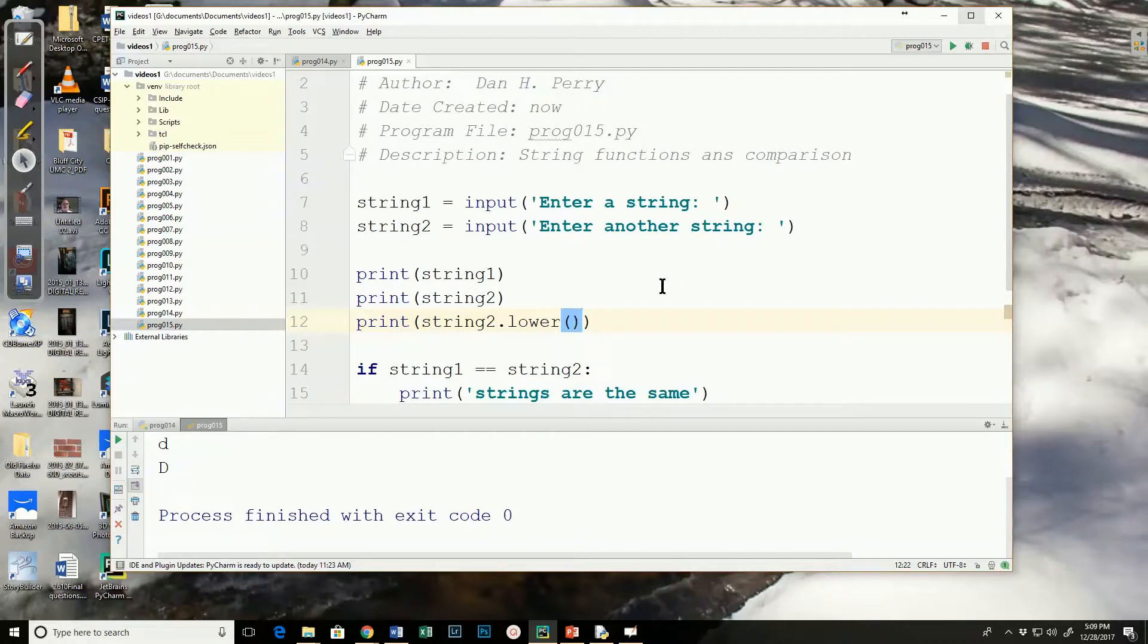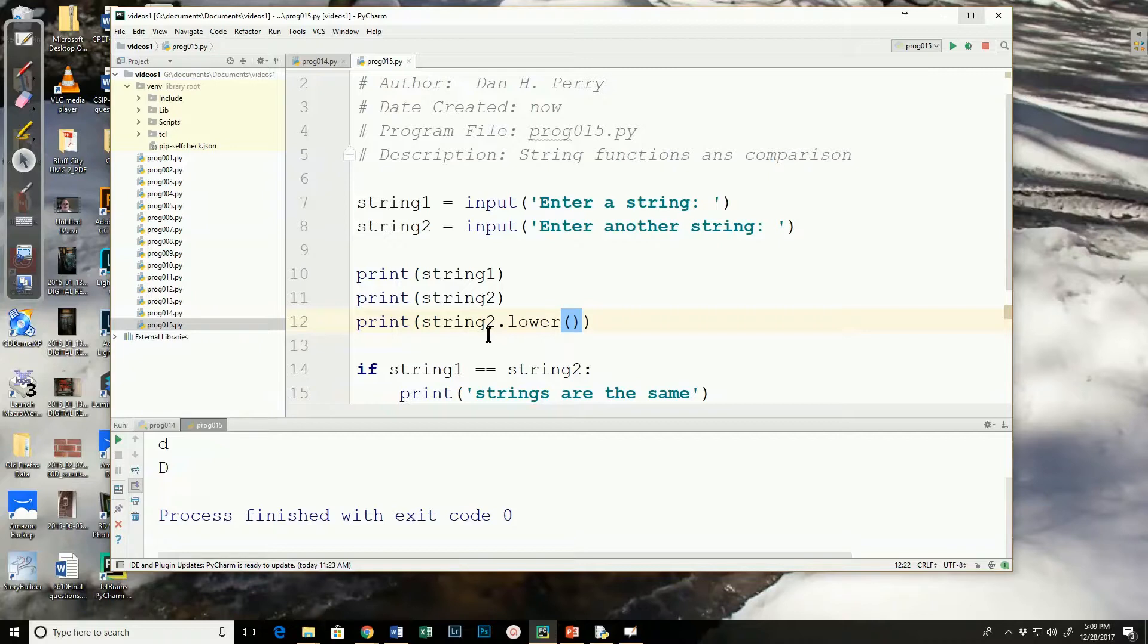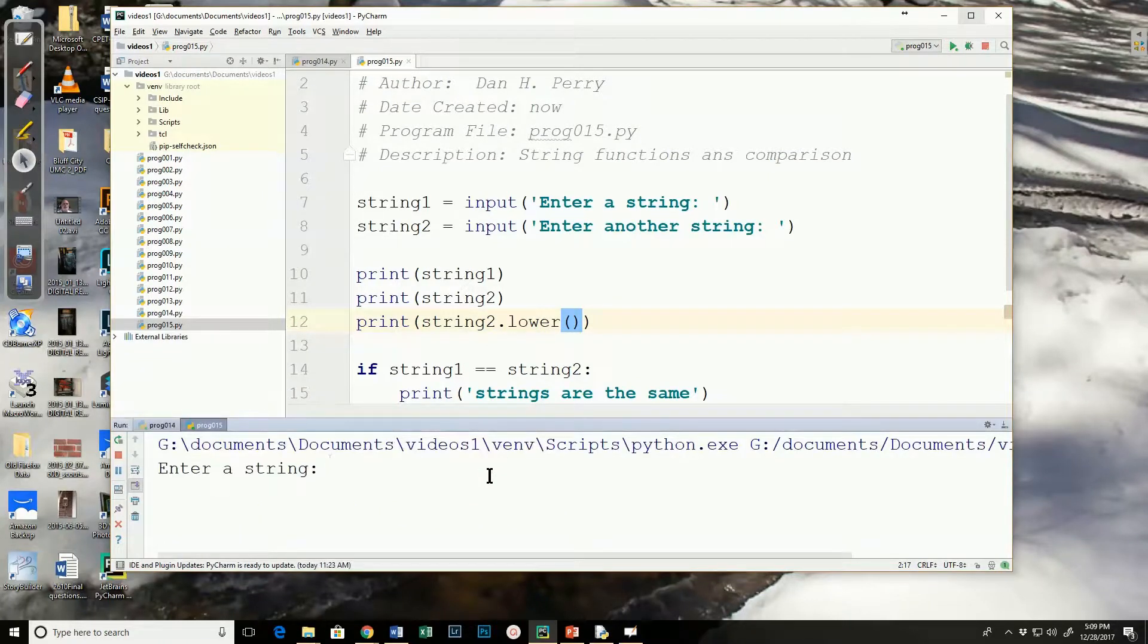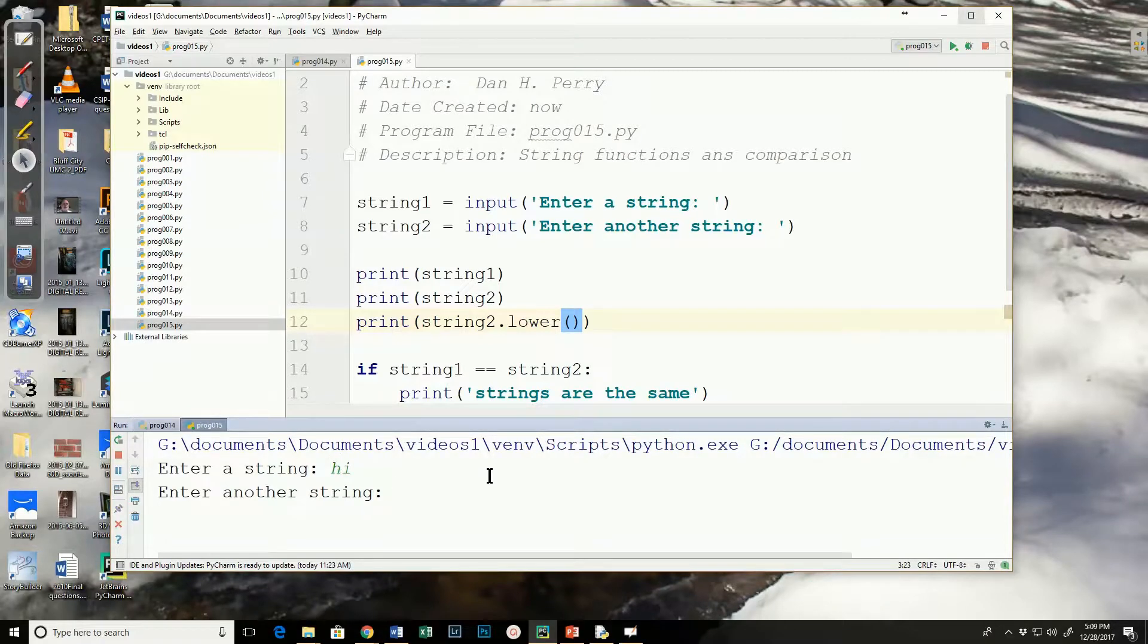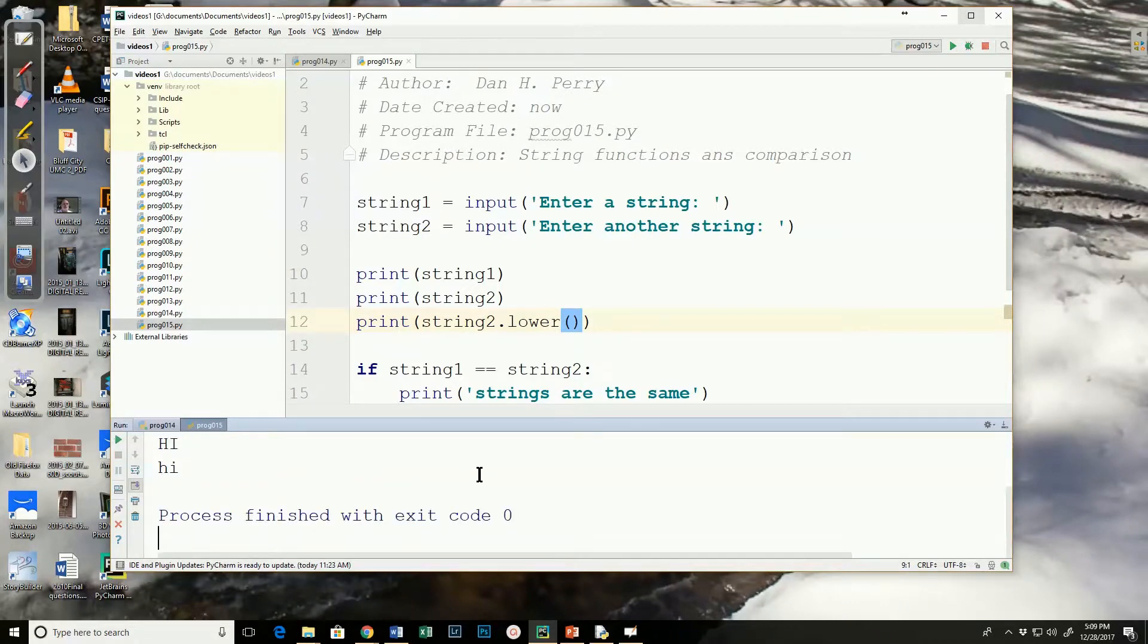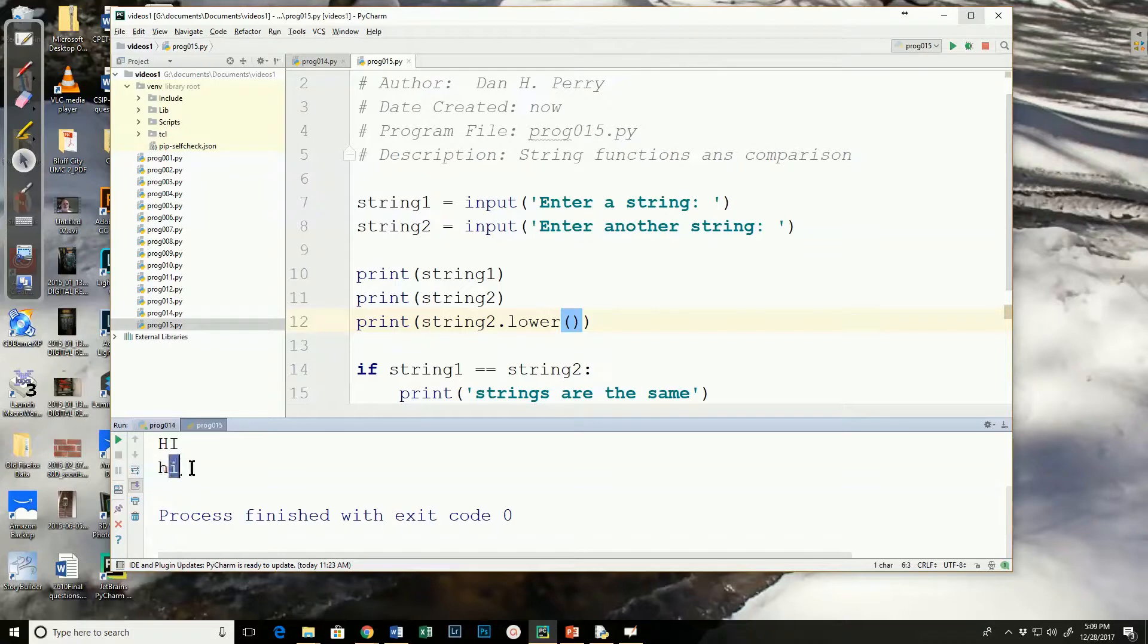Now, because I'm doing it inside the print statement, it doesn't change the actual value of string 2, it just will show it when I run it. So I'm going to run this. String 1, I'm going to still say hi. String 2, I'm going to do hi in capital letters. Notice that when it prints the lower version, it's in lowercase.